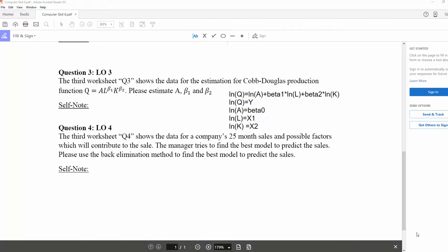In this video, we will look at how we can use backward elimination to find the best model for regression. Q4 shows the data for a company's 25-month sales and the possible factors which contribute to sales. The manager tried to find the best model to predict the sales using the backward elimination method.